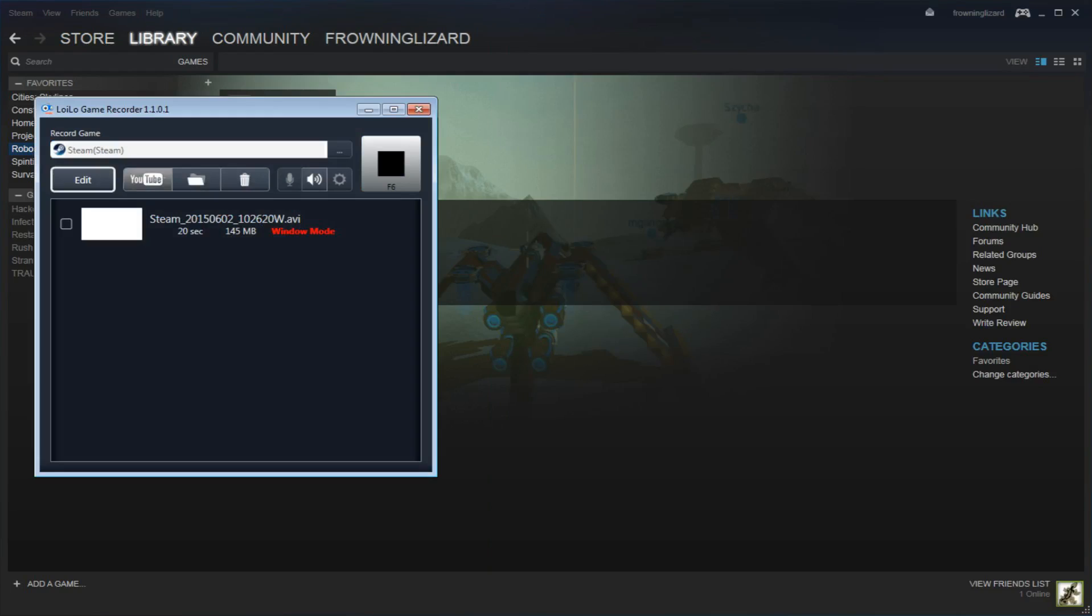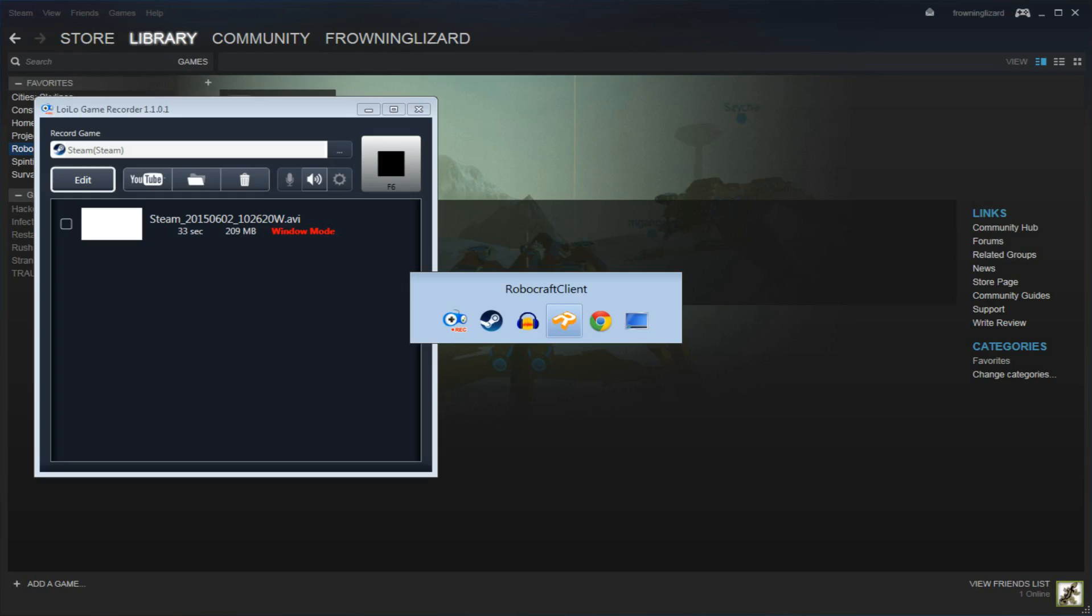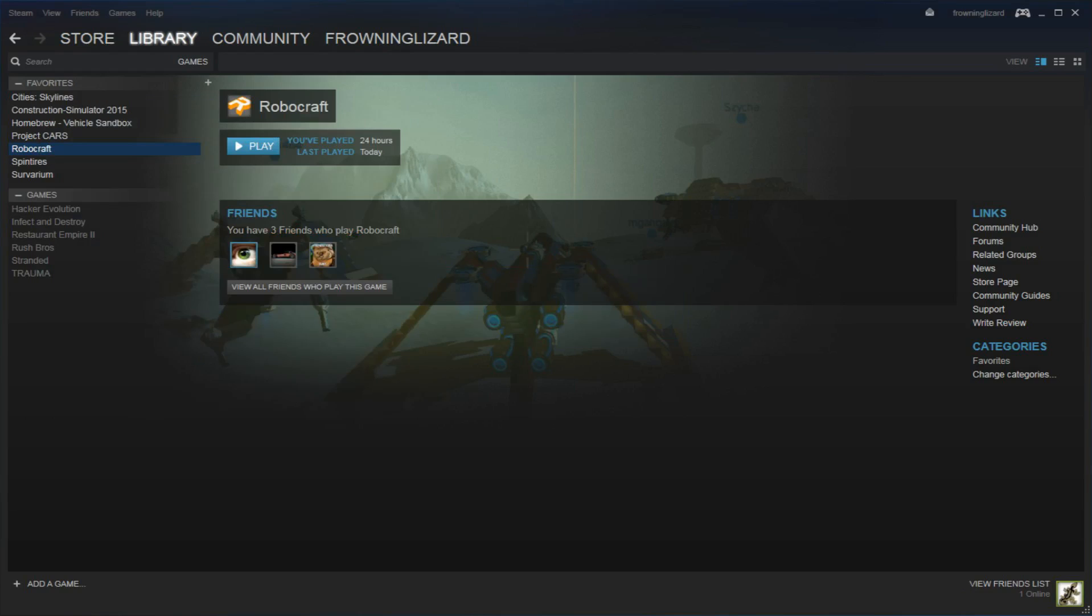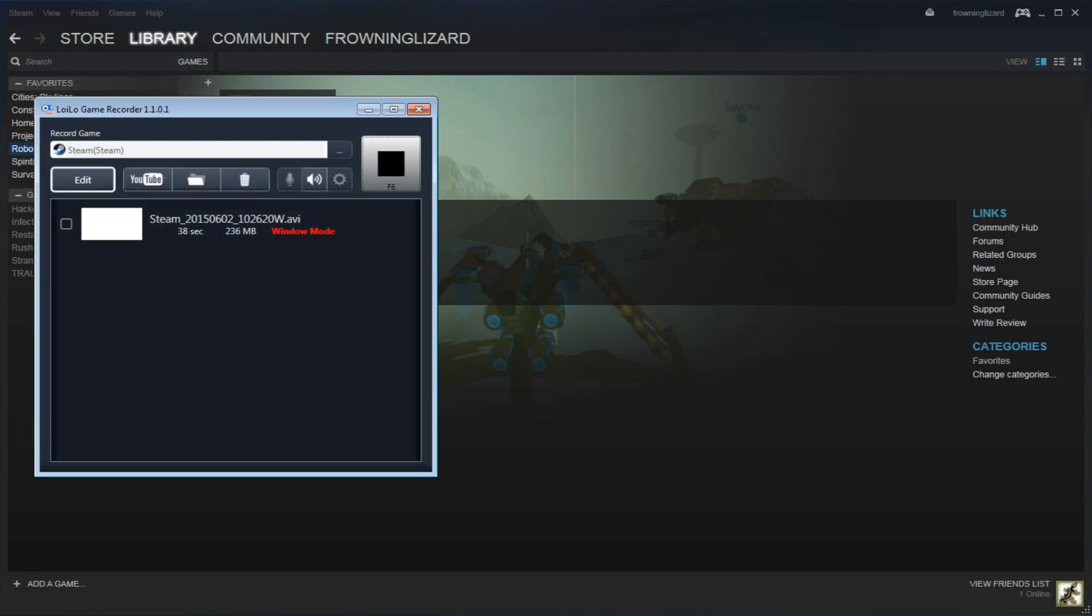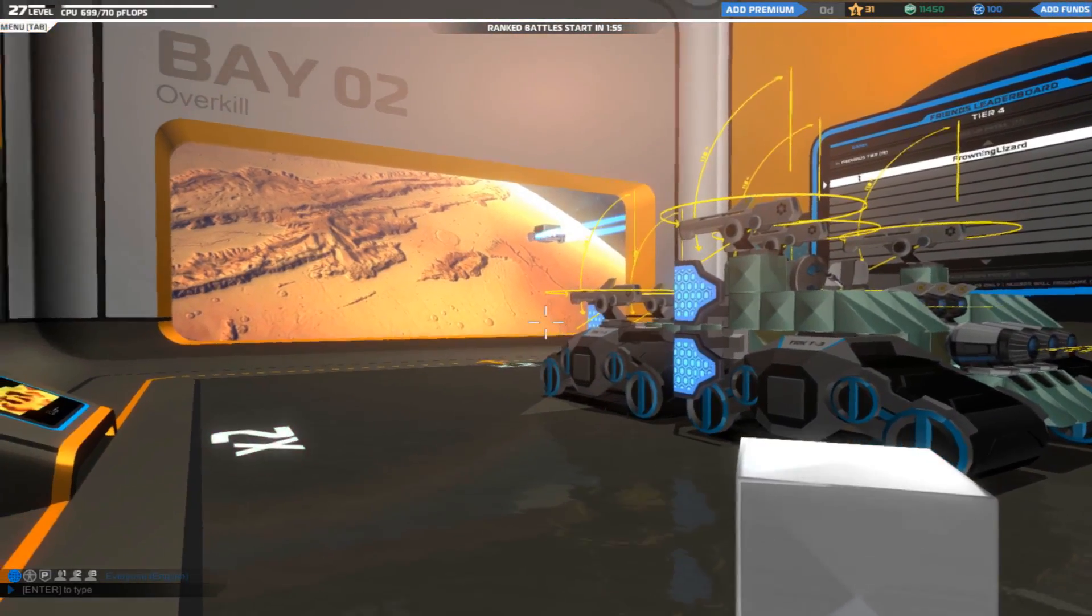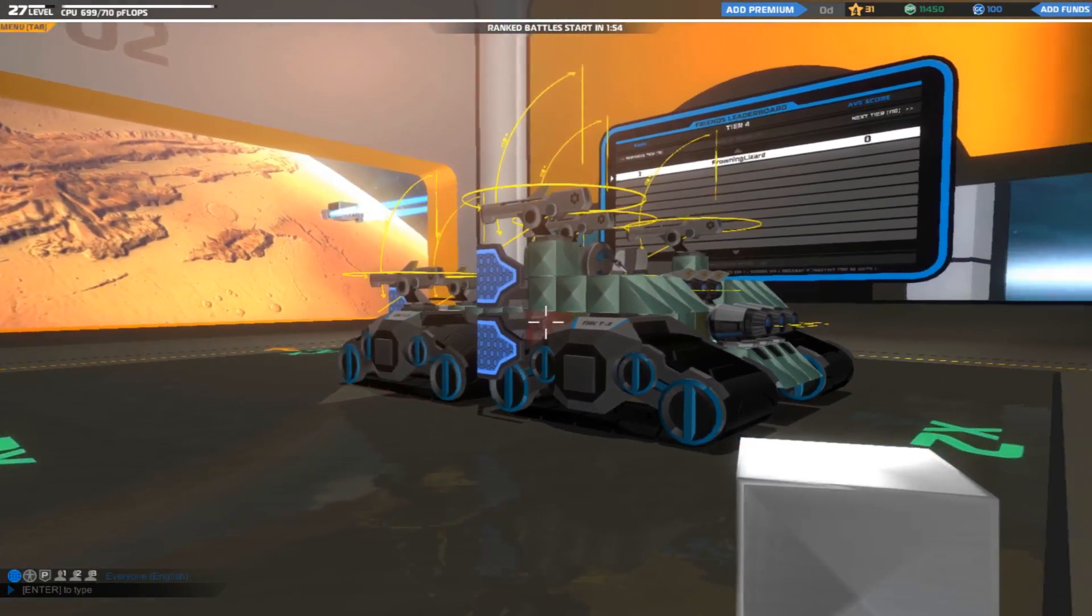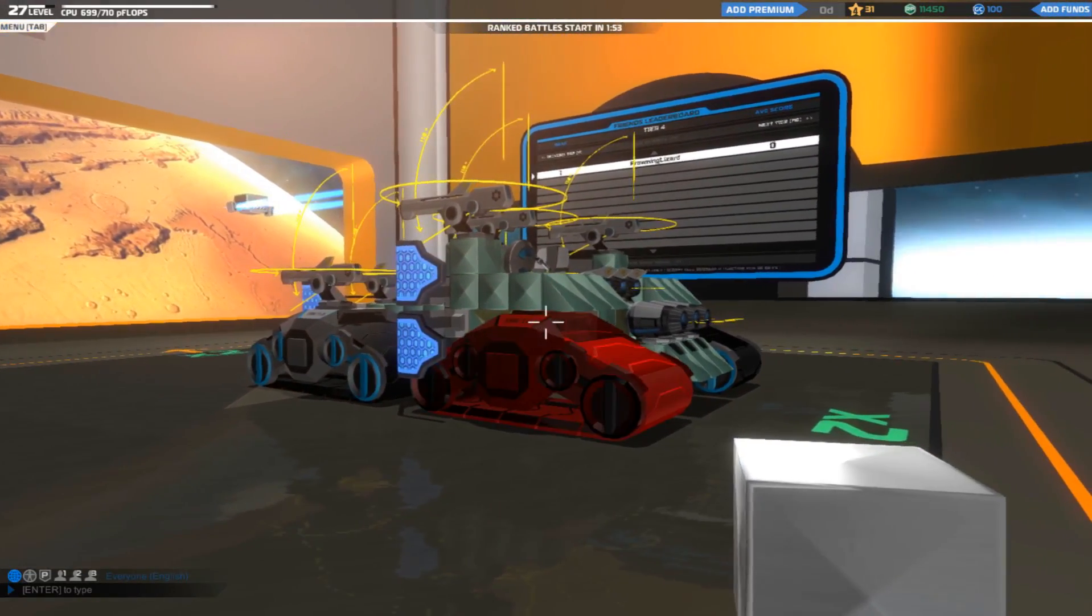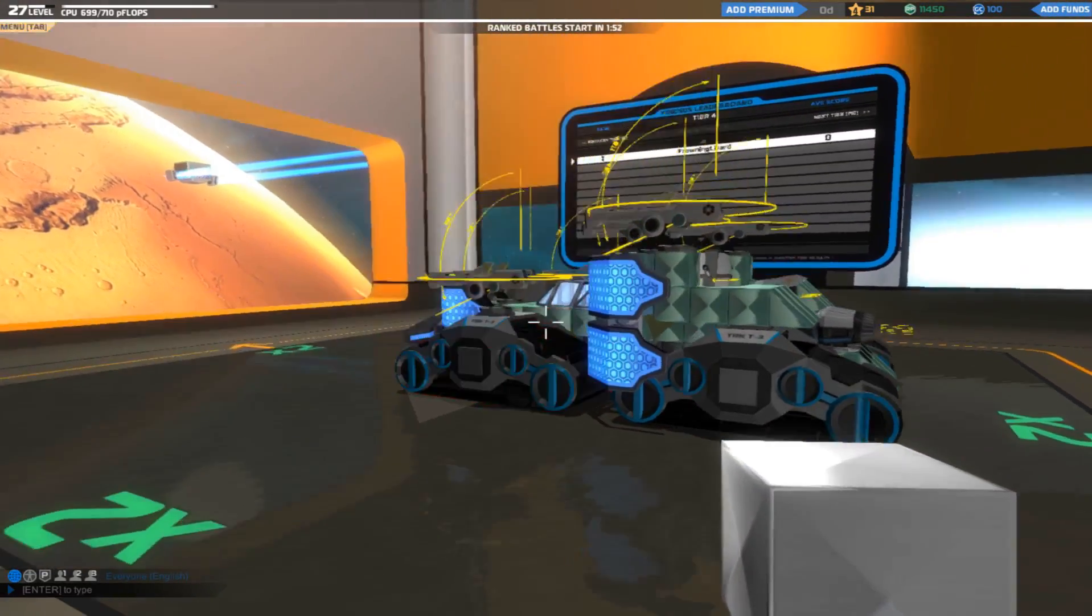The easiest way I found of doing it is you open up your game, alt-tab out, come to your Steam, just press record on the Steam window, go into Robocraft, and it's recorded.